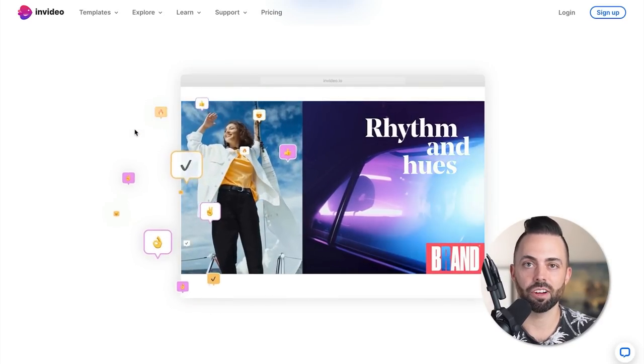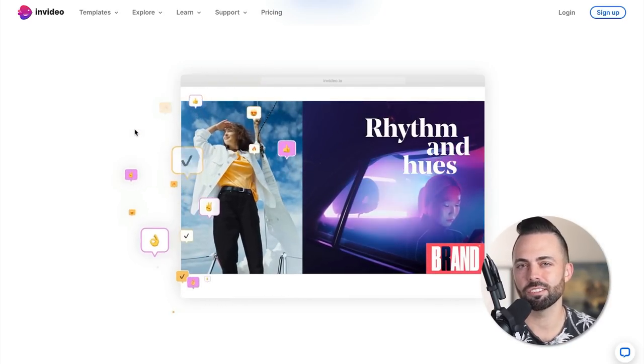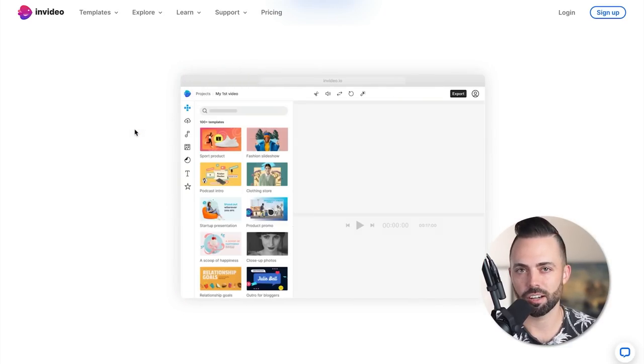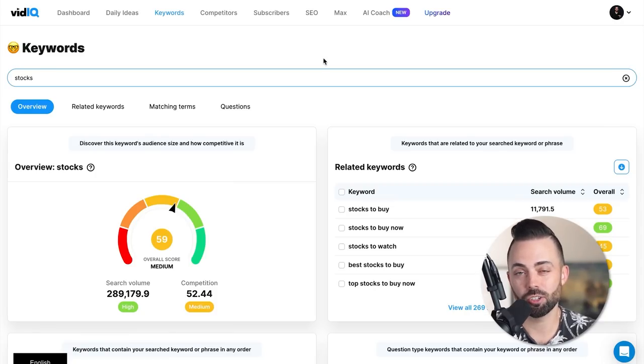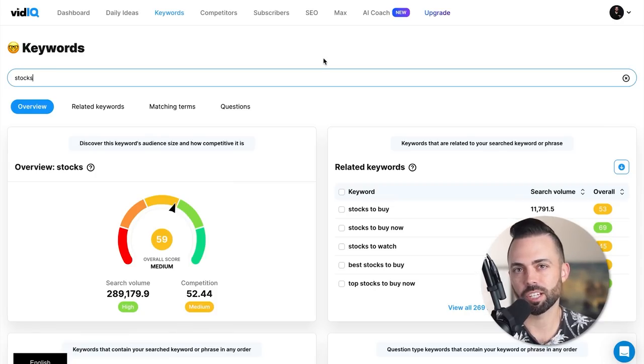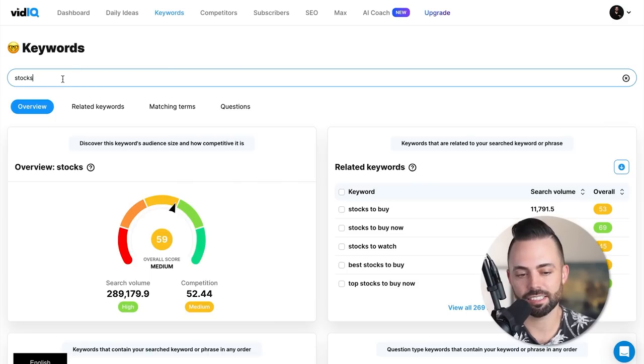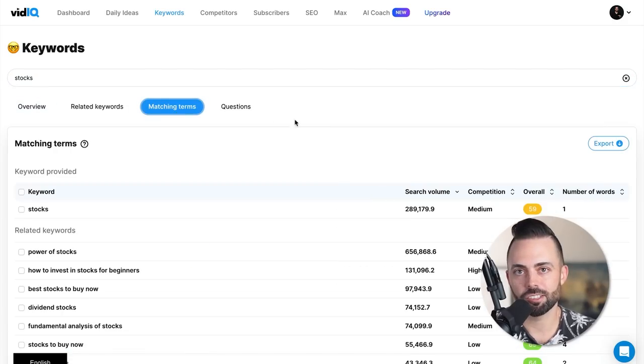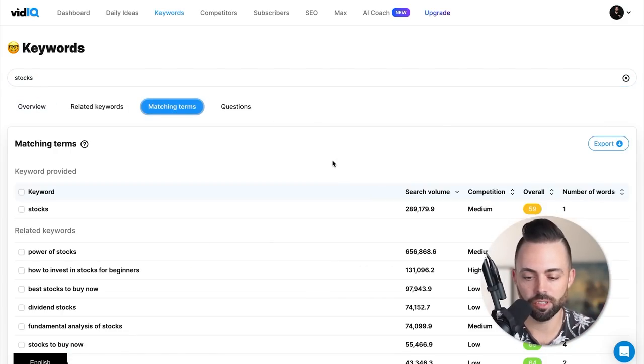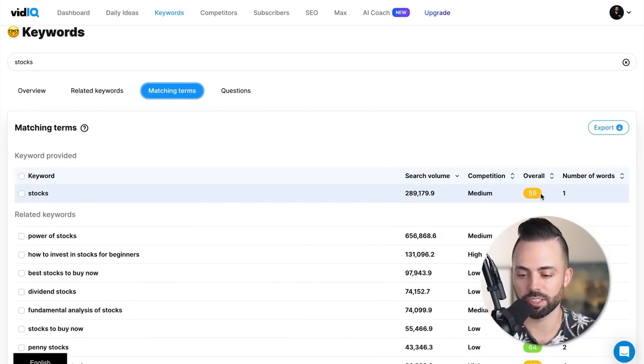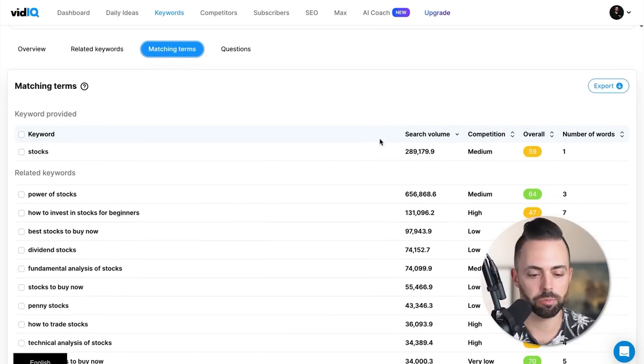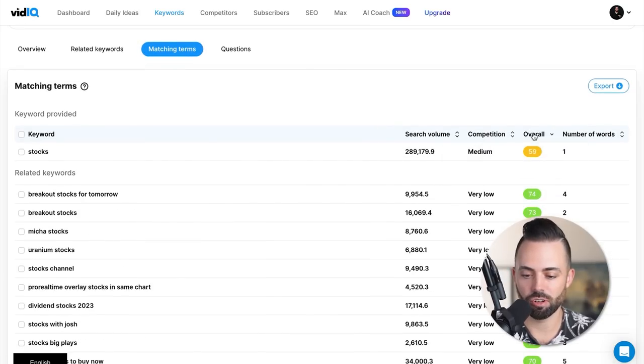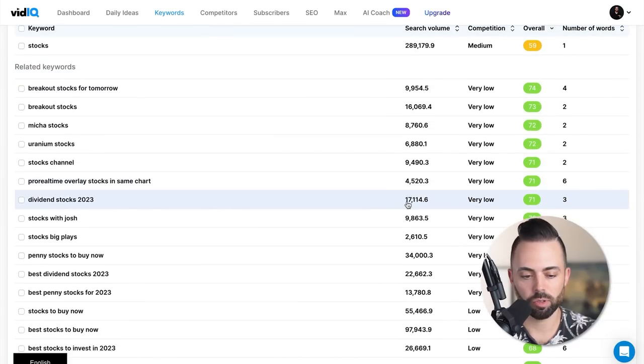The key here is actually finding the niche that you want to cover for faceless YouTube and what video topics to cover. For YouTube, one really good tool is VidIQ. You can use it for YouTube keyword research to come up with video ideas. For example, I put in stocks in the keyword tool. If I go to matching terms, it gives me all the video ideas related to stocks that people are searching for with the search volume, the difficulty and the overall score.